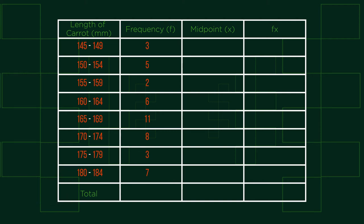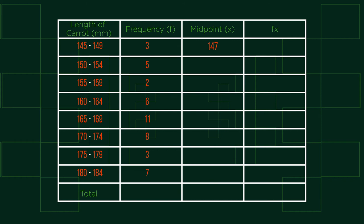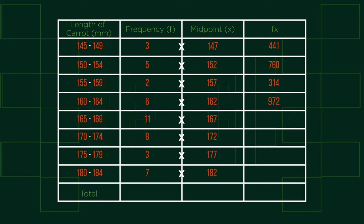Firstly, let's put in the midpoints. We can find these by adding the two limiting values together and dividing by two. So the first midpoint is 147. We then calculate fx by multiplying the frequency by its midpoint. The sum of fx is the total lengths of the carats, if they were placed end to end.